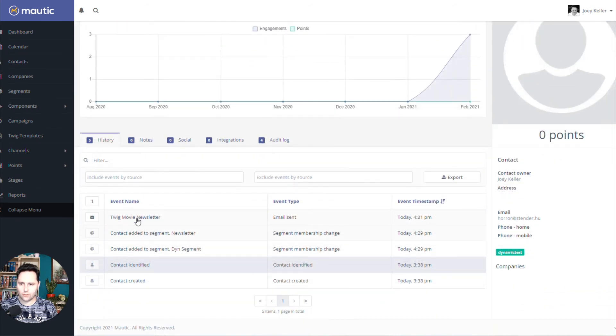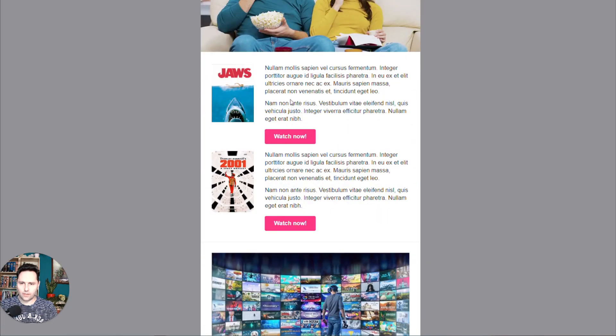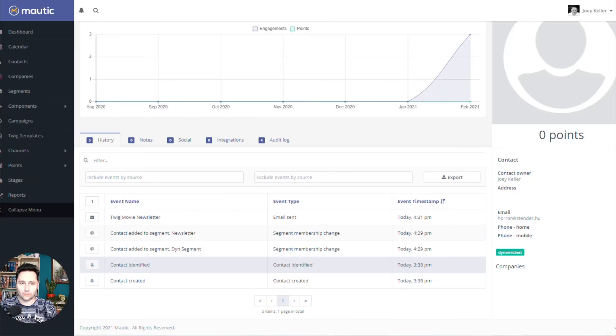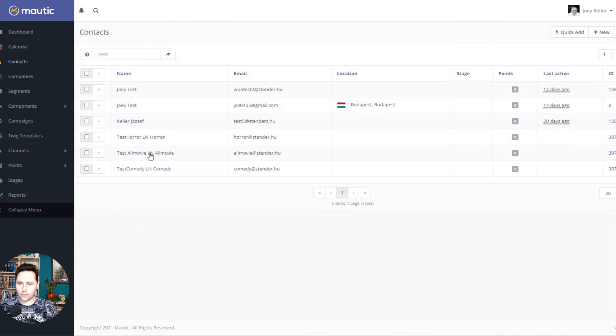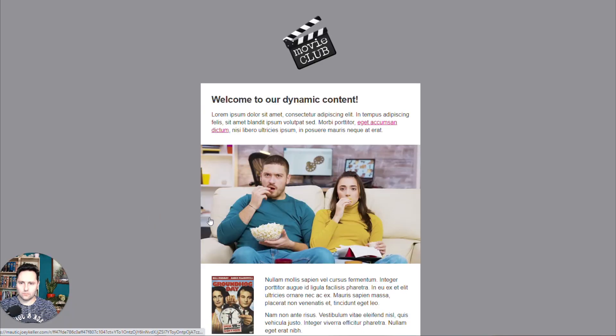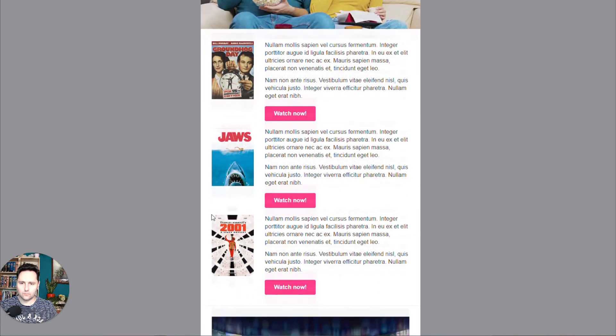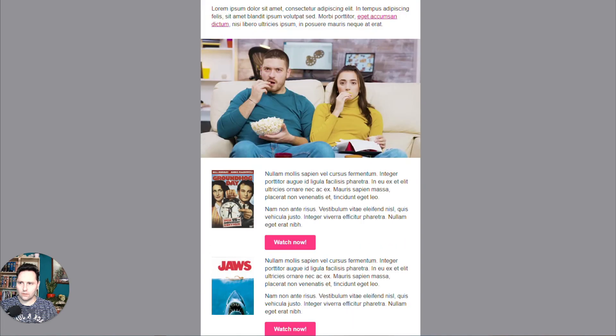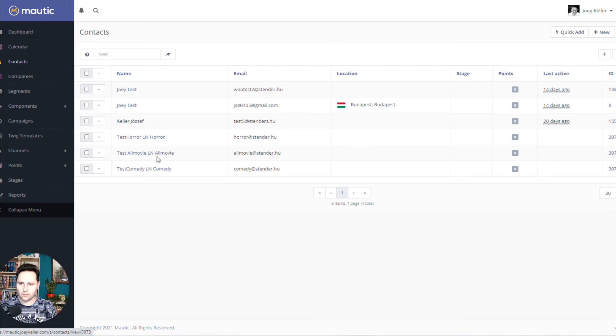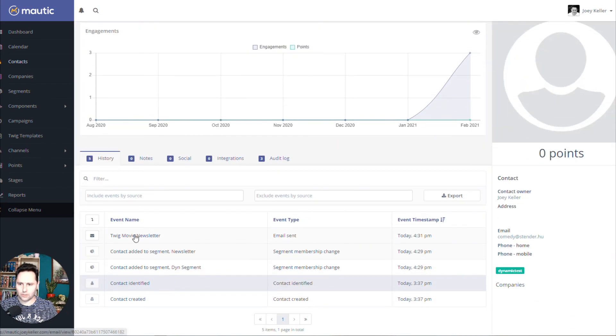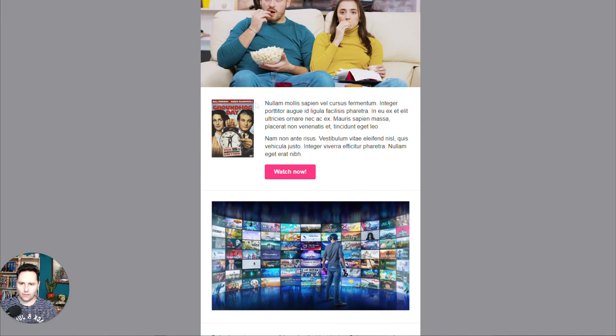This is Mr. Horror. So if I look at the newsletter, I see that these two blocks are sent out to him. Which is actually what we want. Really cool. Let's look at someone else. Mr. All movie should have three different areas. Here you go. All good. And if we look at Mr. Comedy, he should see only the Groundhog Day, which is the best comedy movie ever. Here you go.